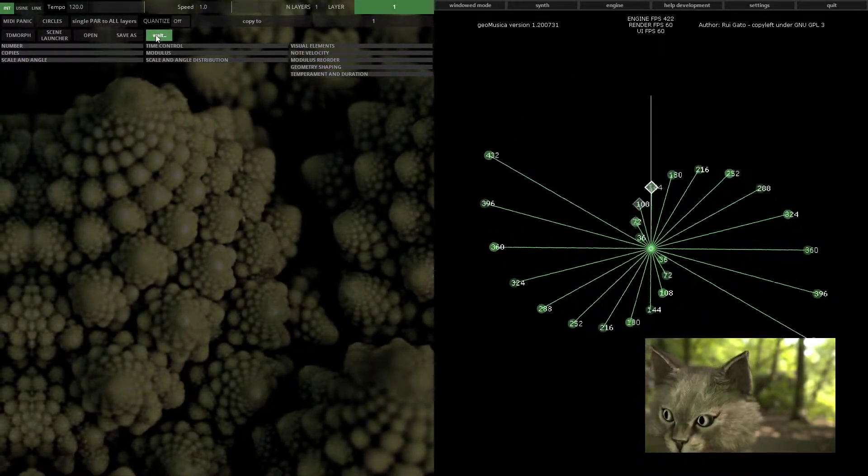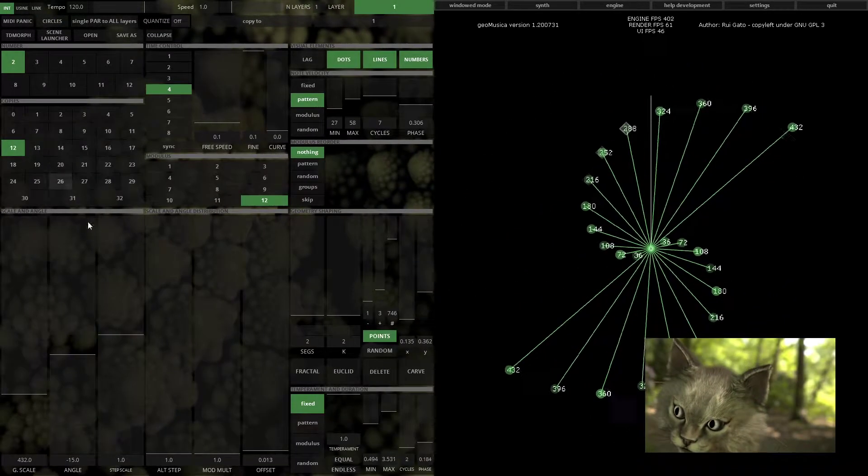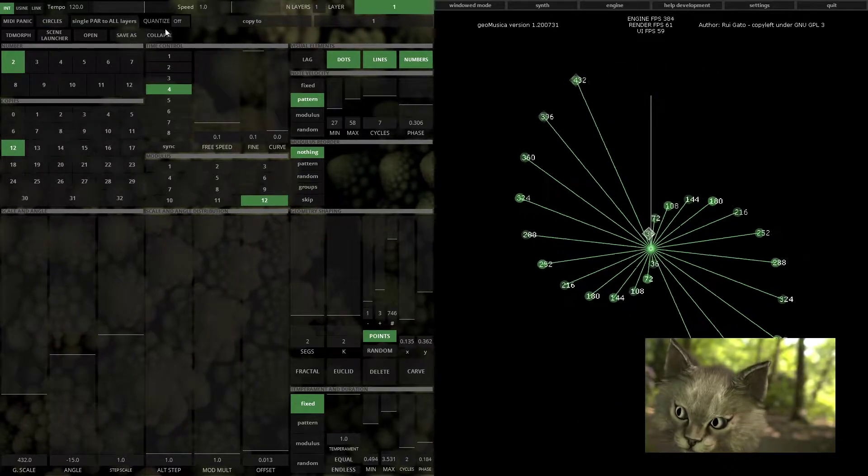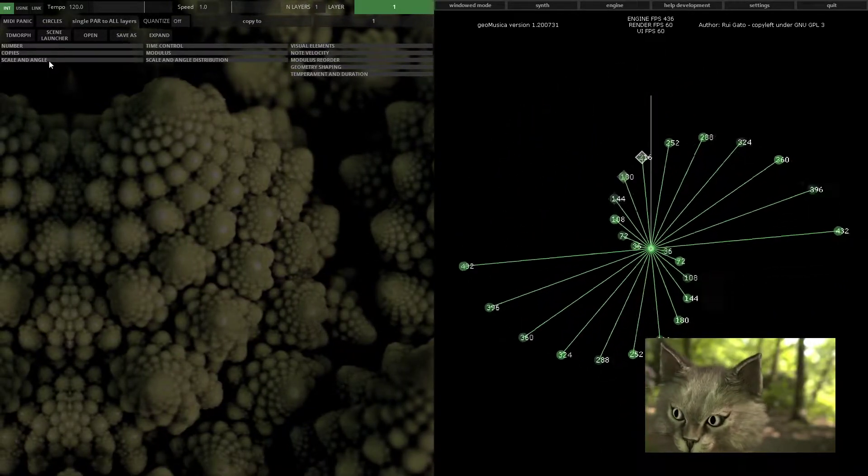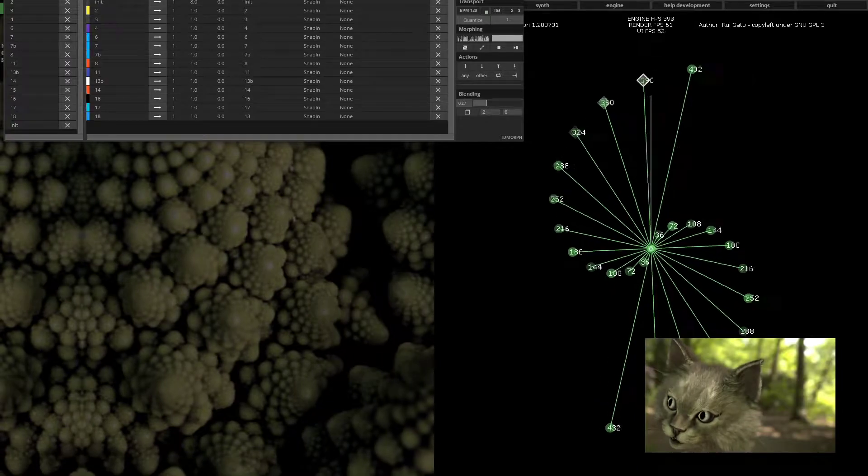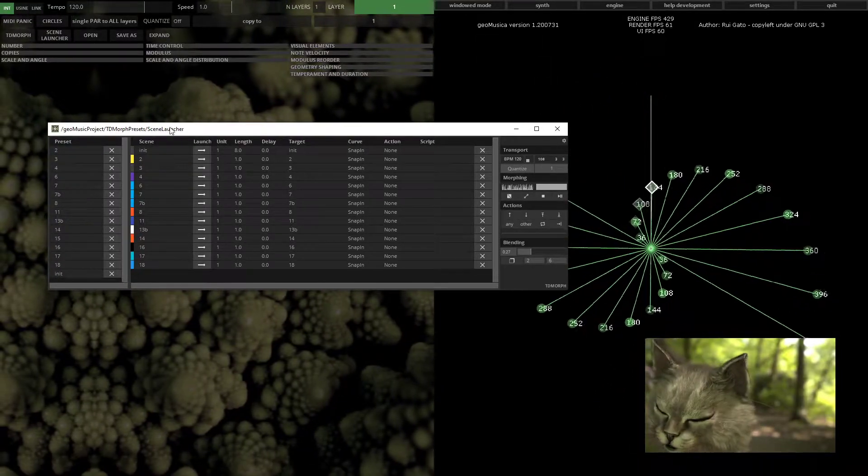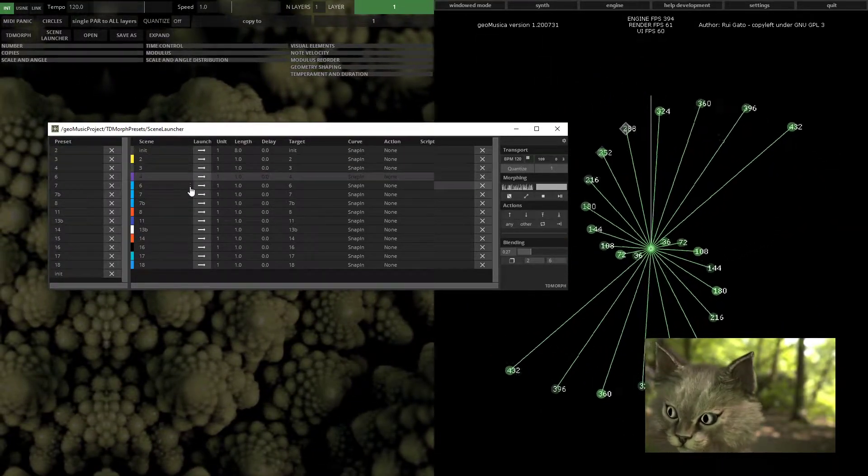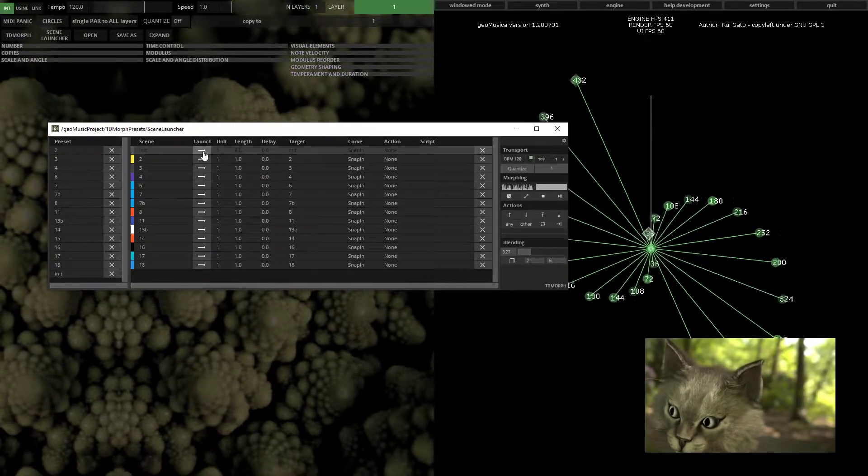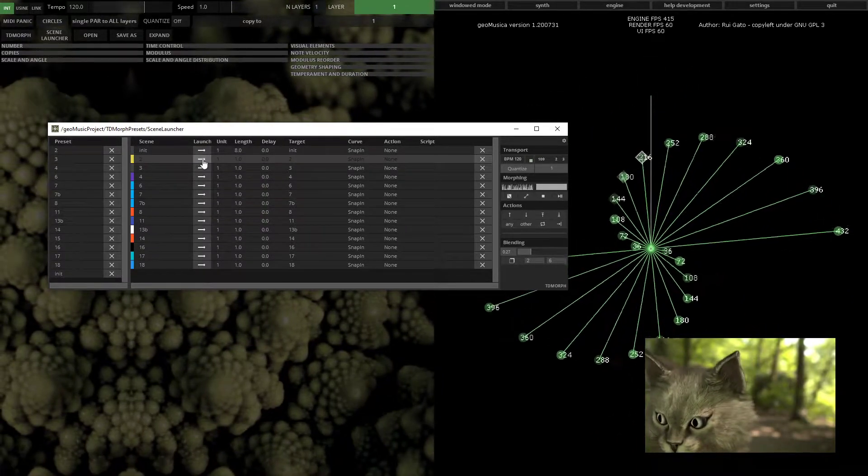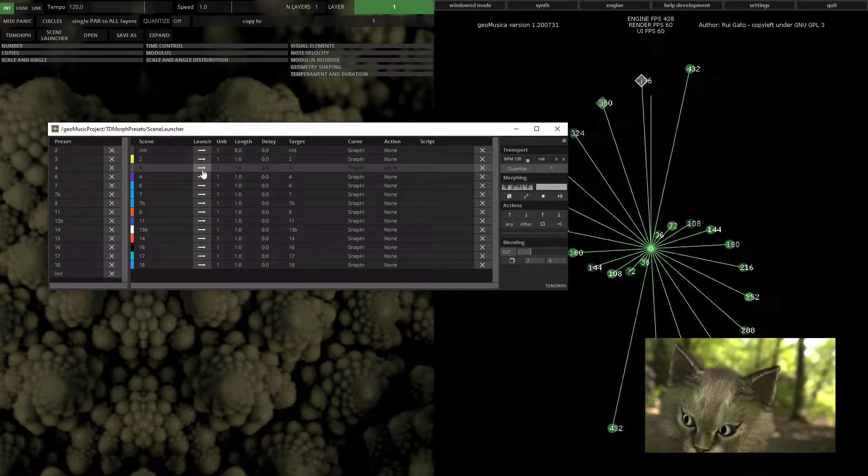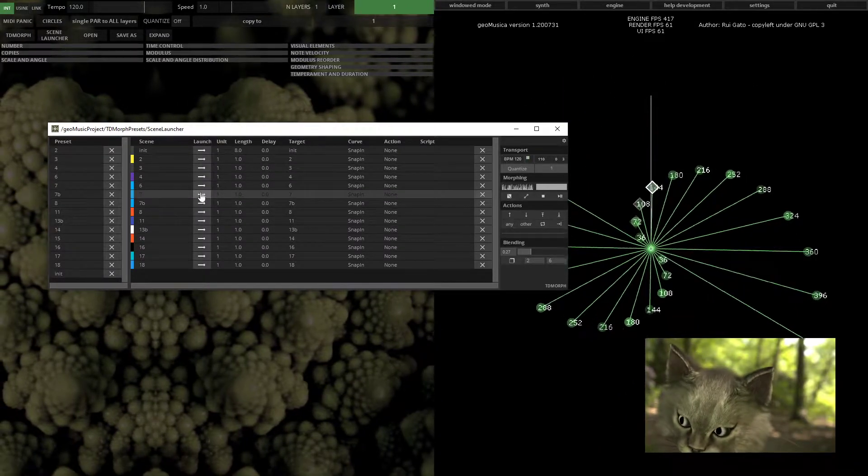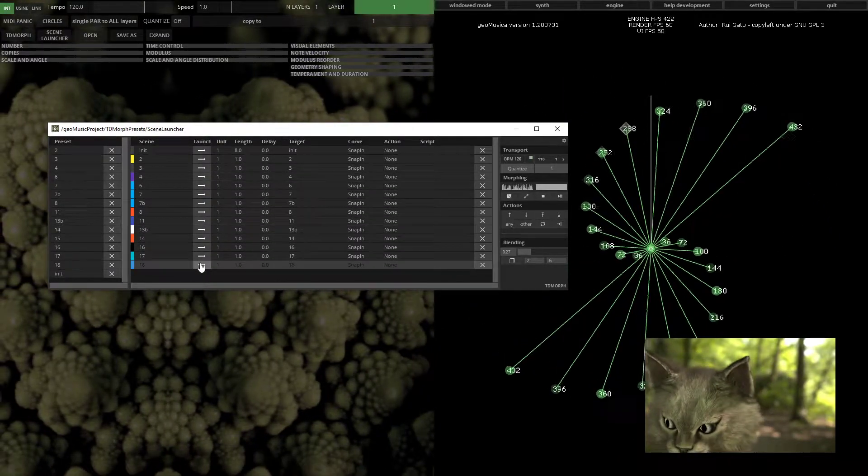You can expand the user interface and open all the modules or collapse, and you can open the scene launcher. Geomusica has a standard set of scenes for demonstration purposes that you can explore.